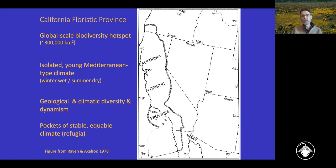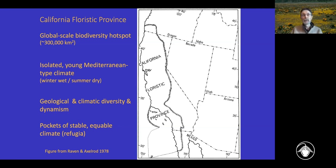The California Floristic Province is very isolated geographically from other Mediterranean-type climates worldwide — the others being in central Chile, the Mediterranean basin in Eurasia and northern Africa, the Cape Province of South Africa, and southwestern Australia. These are all highly isolated Mediterranean-type climatic areas with wet winters and dry summers, a regime challenging to plant life. Adaptations to a Mediterranean-type climate have arisen primarily independently in each of these five major areas because they're so widely separated geographically, with very little long-distance dispersal between them — creating a novel flora with a real concentration of richness and endemism.